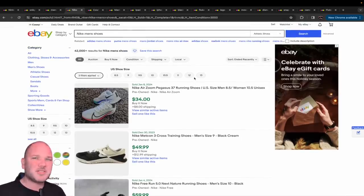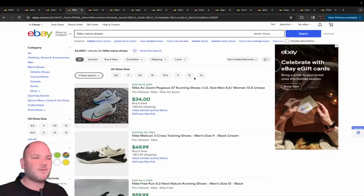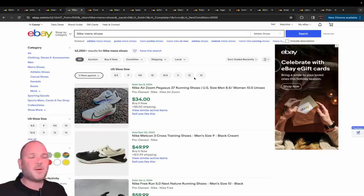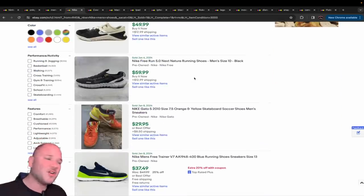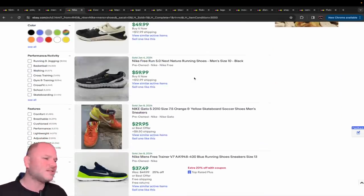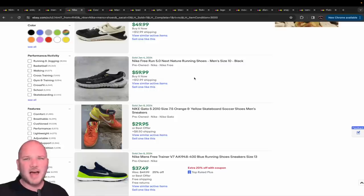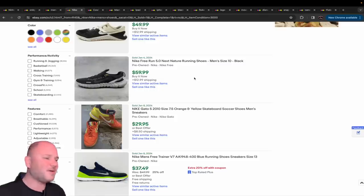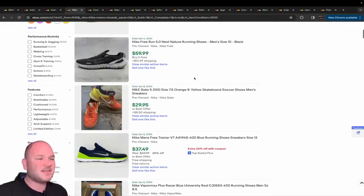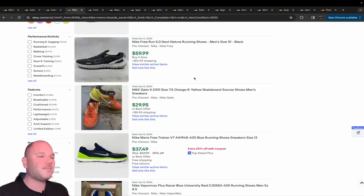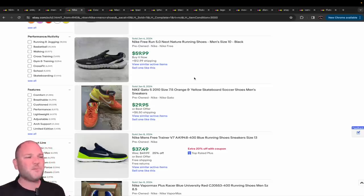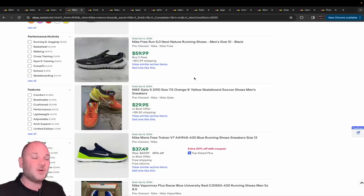Nike and Adidas shoes - they are always being looked for. People are constantly searching for Nike and Adidas shoes. If you can get them at a good price, comp them here on eBay. They are items that have a good sell-through rate. If you put them up, you will start getting offers and attention right away.